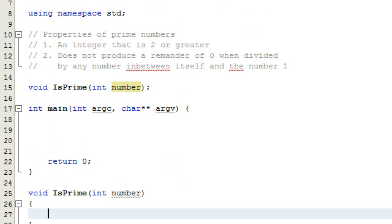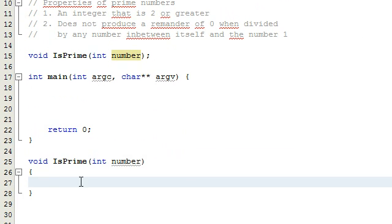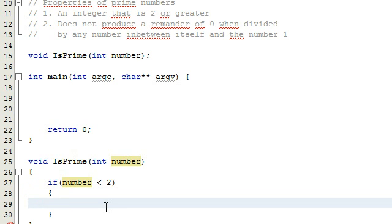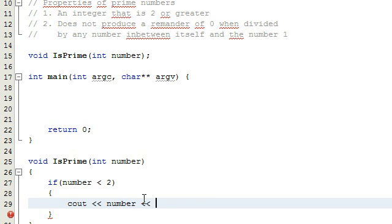Let's check for the first condition — we need an integer that is two or greater. We can write an if statement: if our number is less than two, then we know we don't have a prime. In that case, we're going to send a message to the screen saying that number is not prime. That takes care of that case.